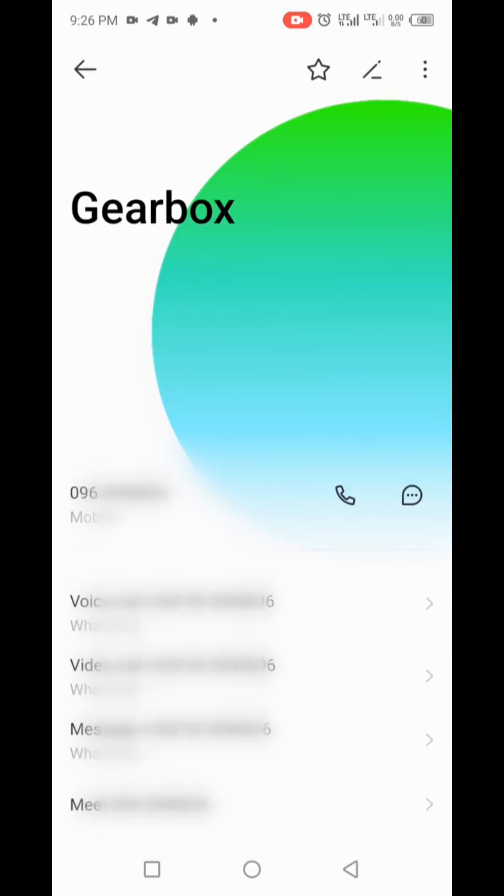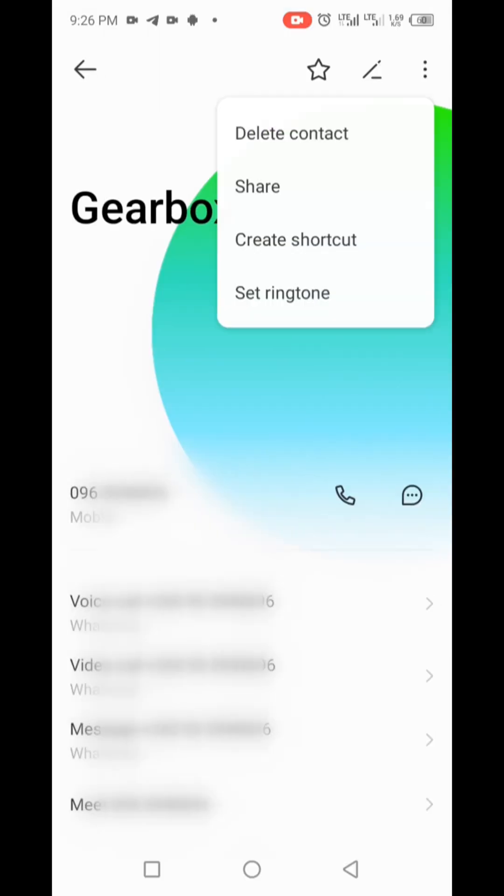The process may vary slightly depending on your device's make and model, but generally, the steps should be quite similar.